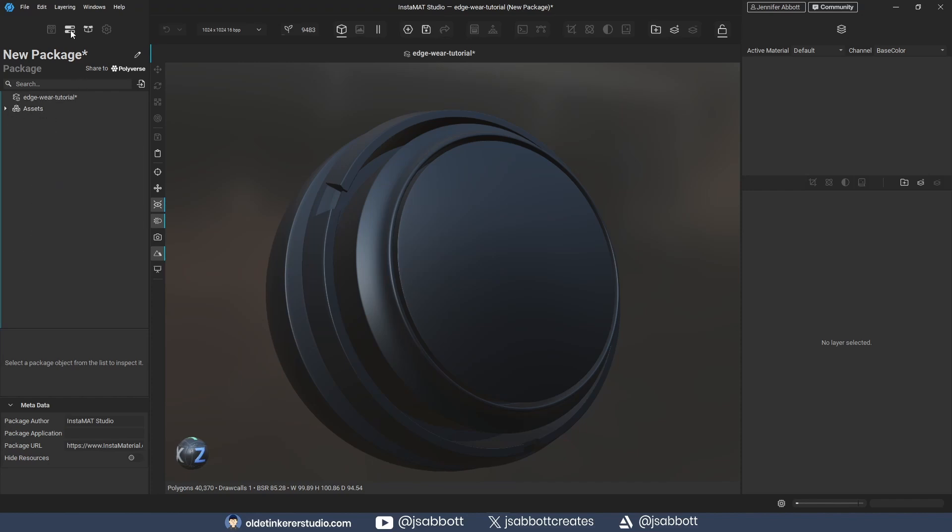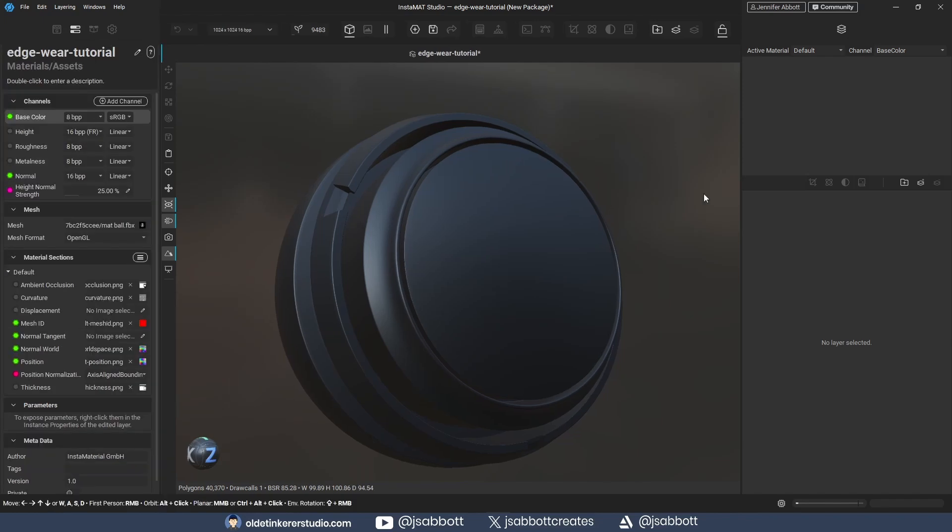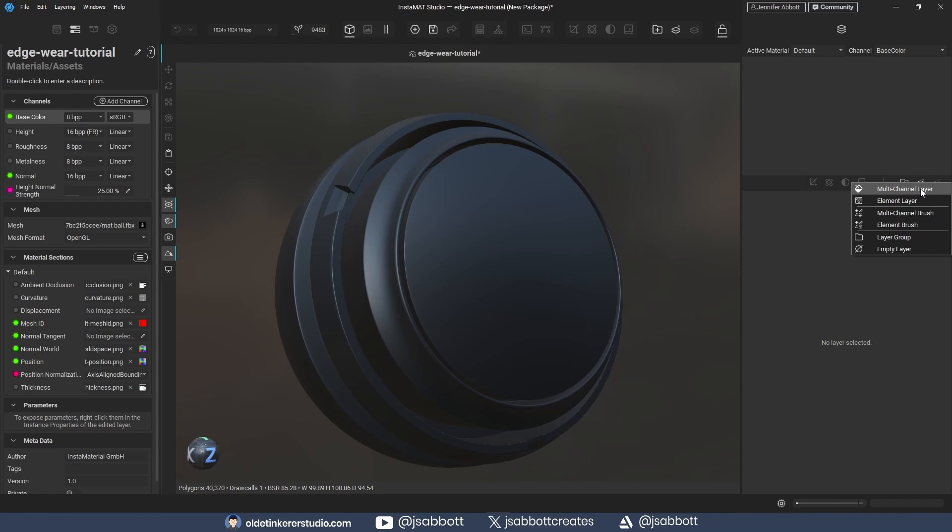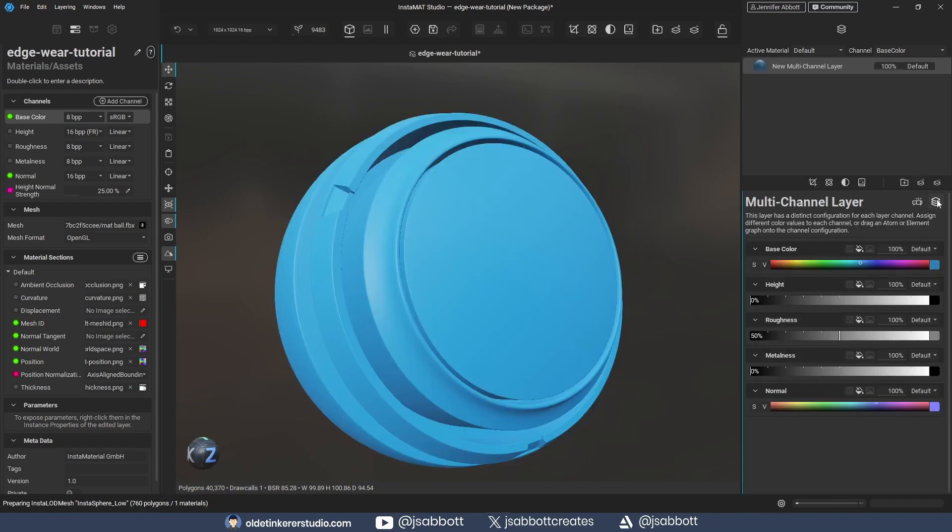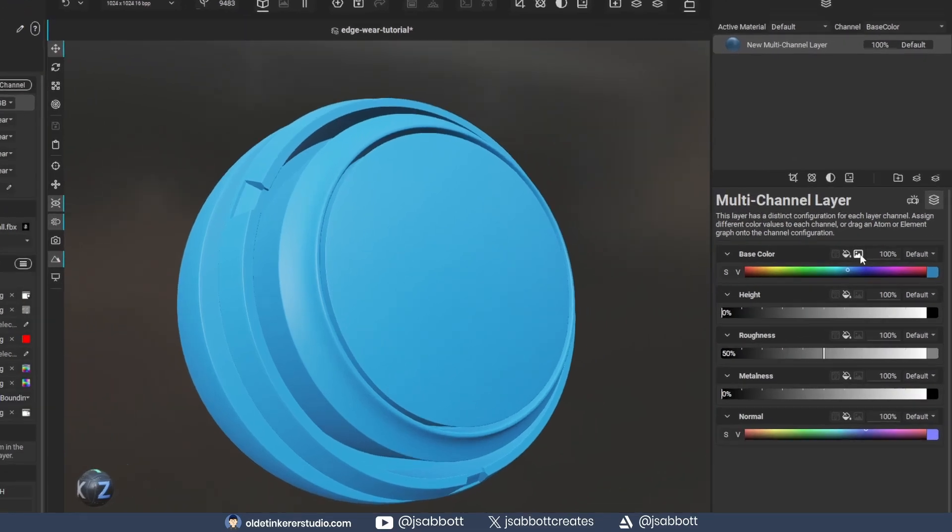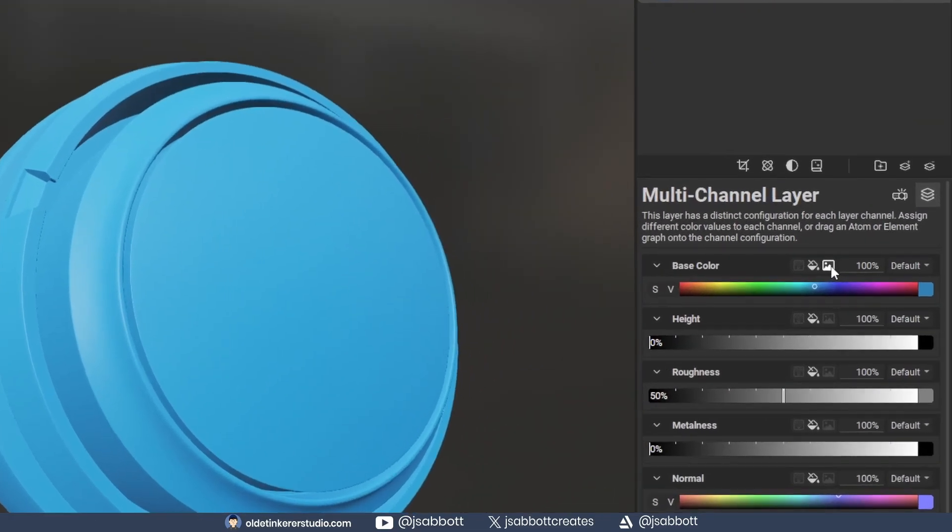Back on the Layering Project Editor, I add a multi-channel layer and open the Layer Channels. I use the image resource for each map and bring in the texture maps.